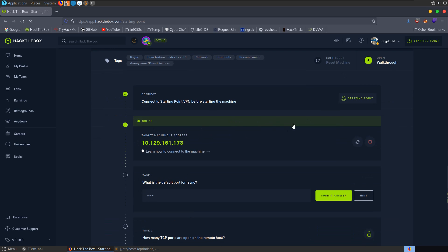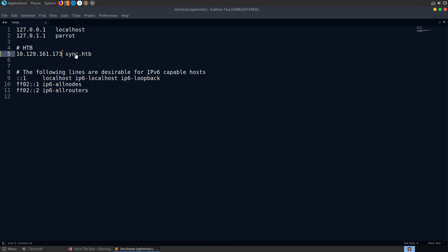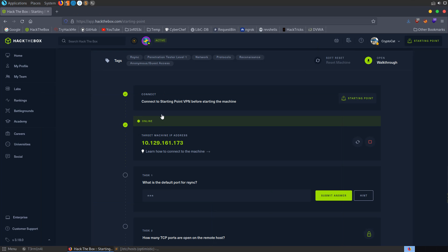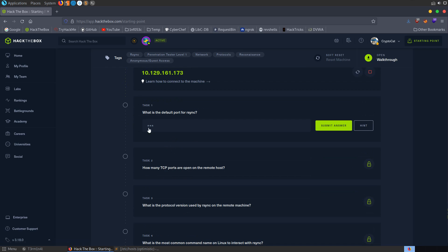As you can see, I've already got the machine booted up, which means I've connected to the starting point VPN. I added this IP address to the host file, just called it sync.hackthebox. And the first question it's asking us is what is the default port for rsync? So we know straight away what we need to go and look into, which is rsync.